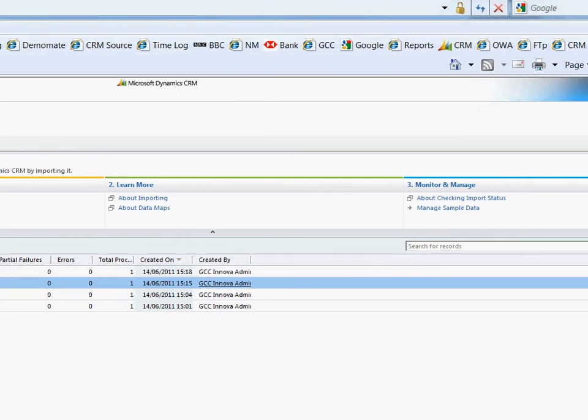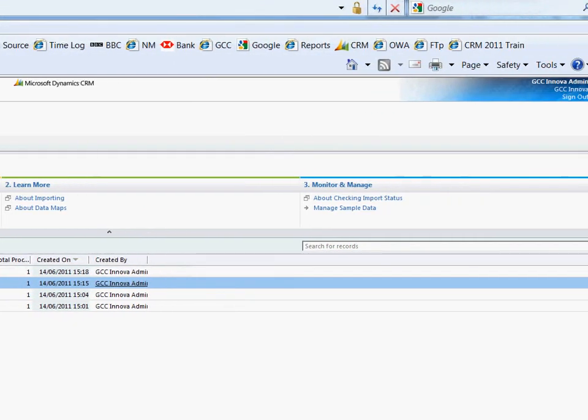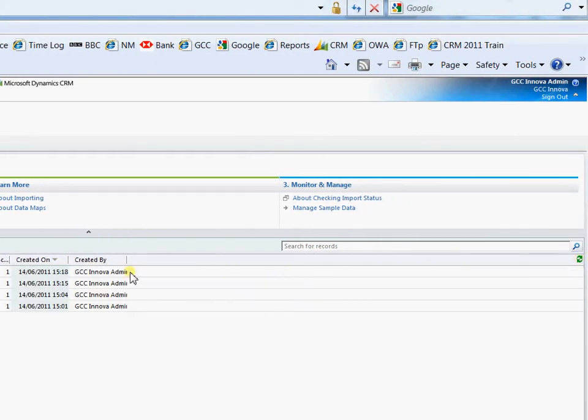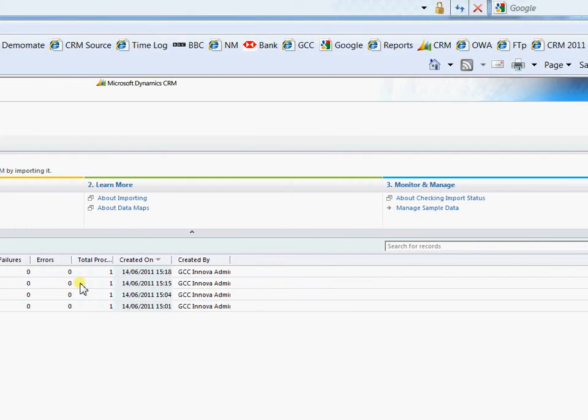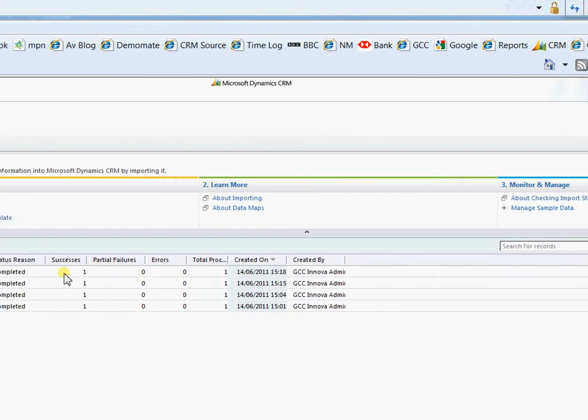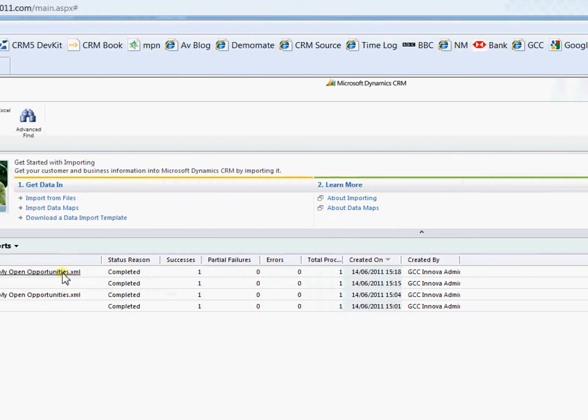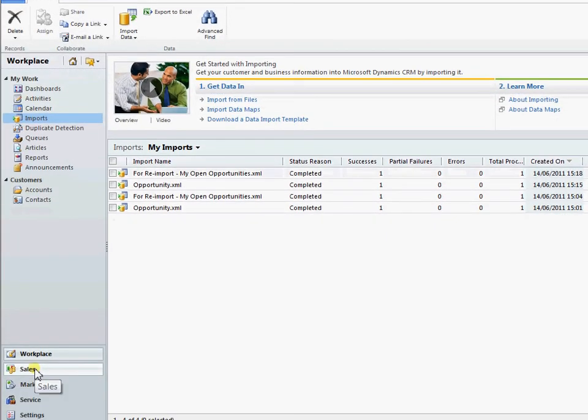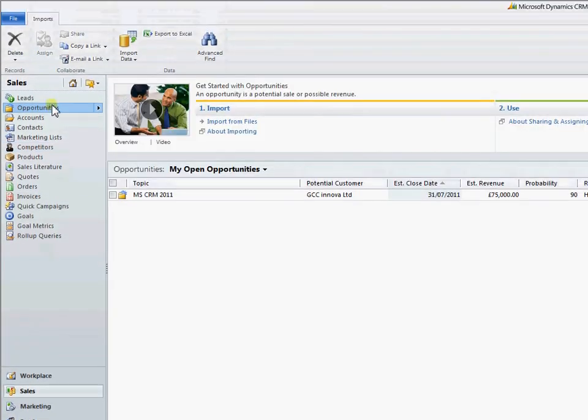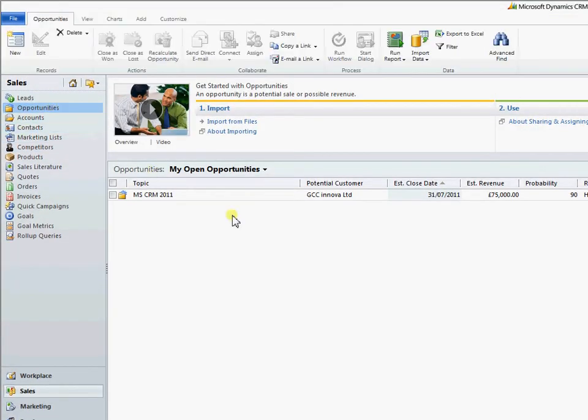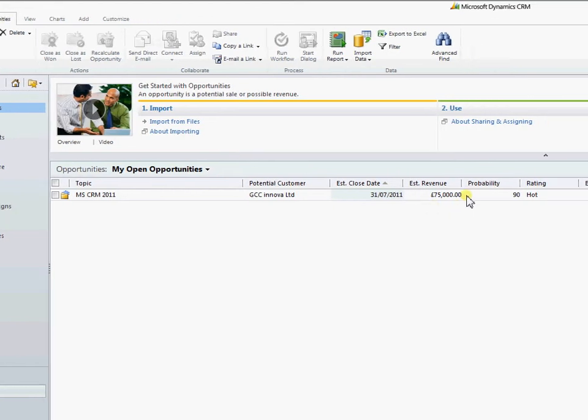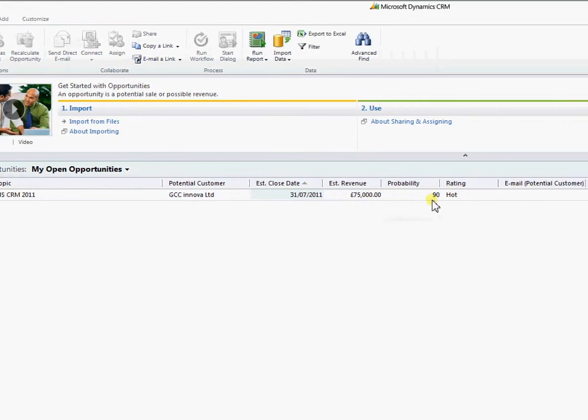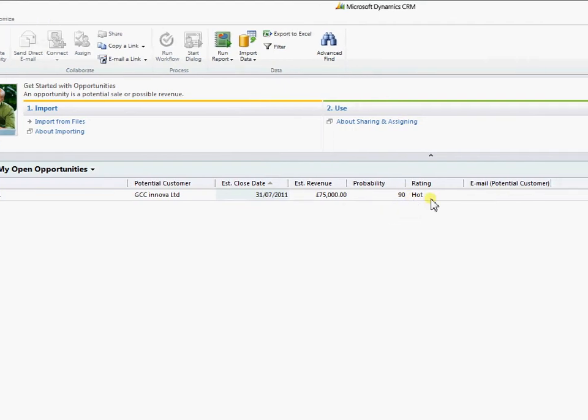Okay so if we just refresh this list. We're just on parsing. We're now completed. Successfully back in. So if we come back to sales and opportunities. And you see we're now up to 75%. 75,000 sorry. 90% probability with a rating of hot. So that is exporting out a data template for ease of import.